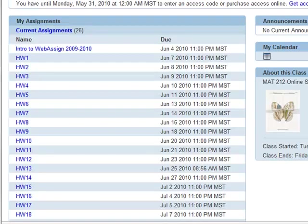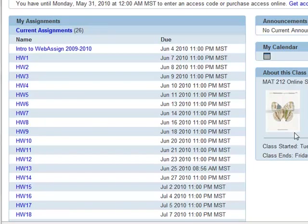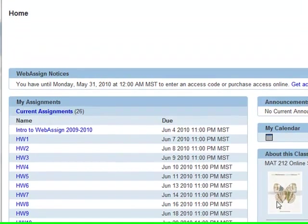When you're in WebAssign, this is what your main screen will look like. Homework assignments here, due dates here, the book that we'll be using for the summer.